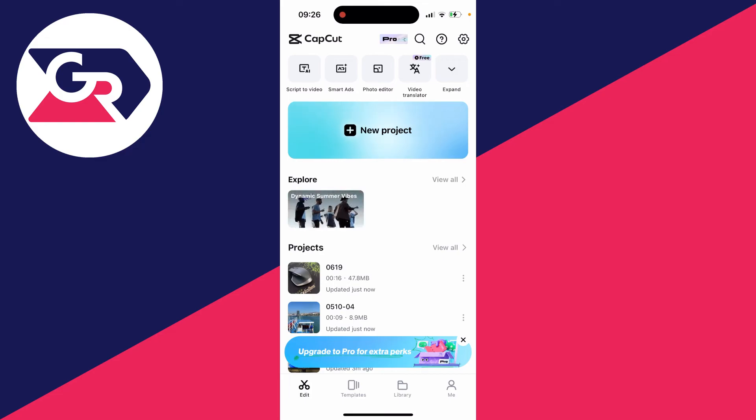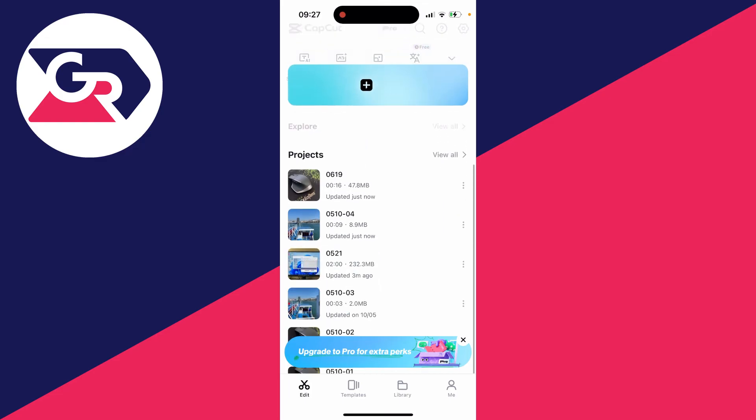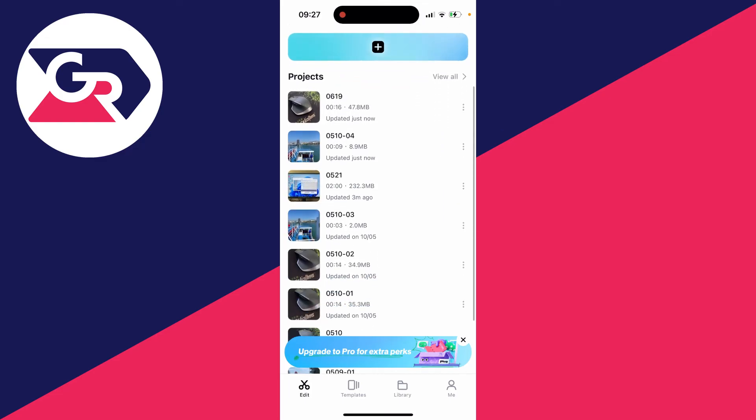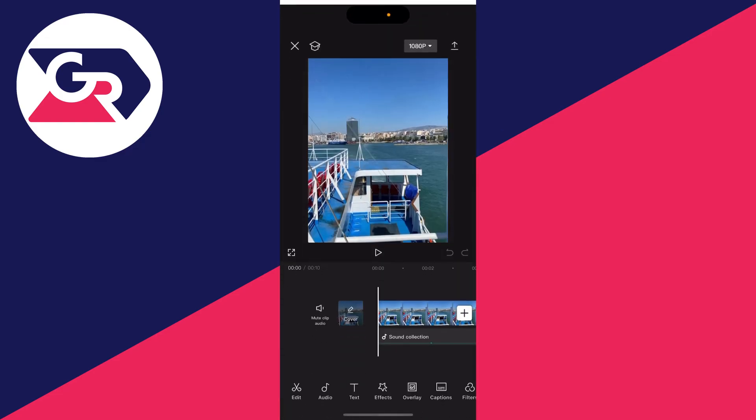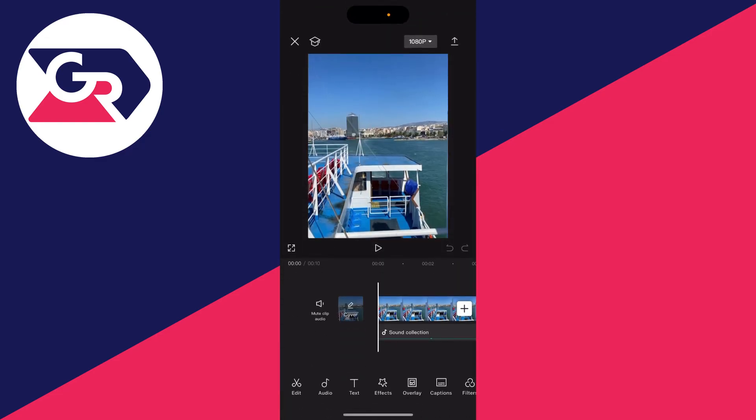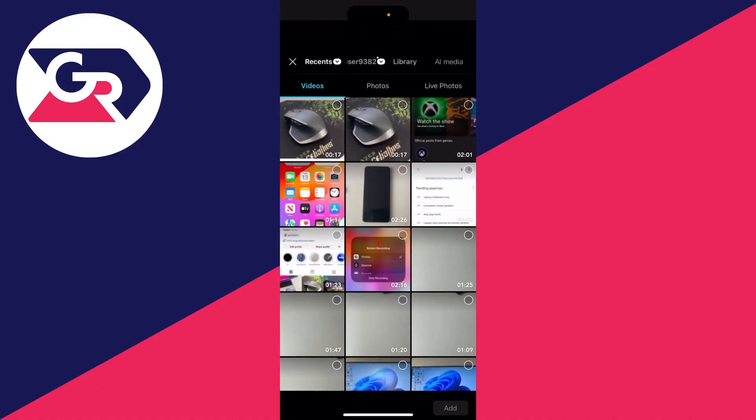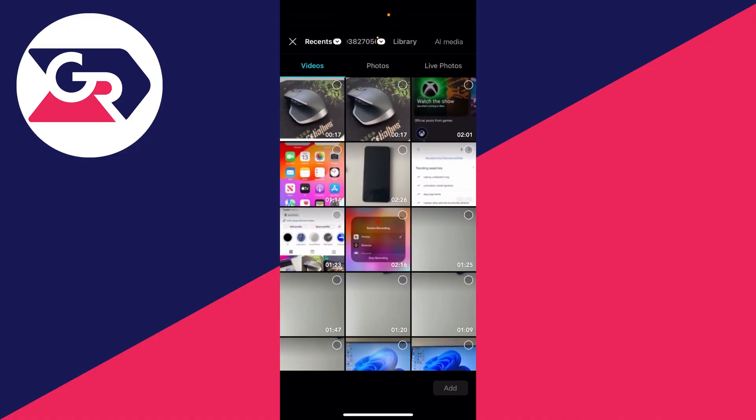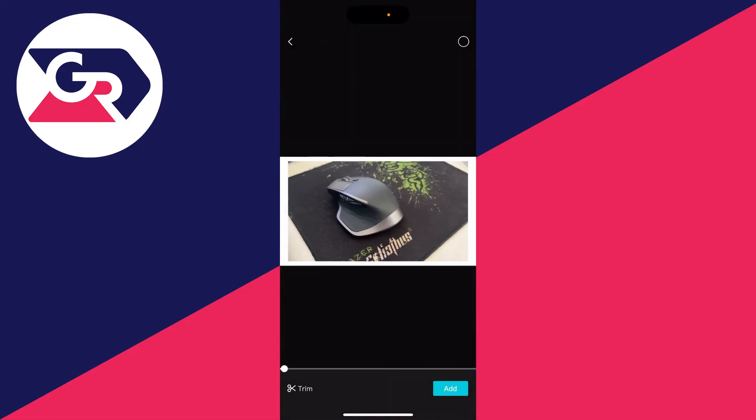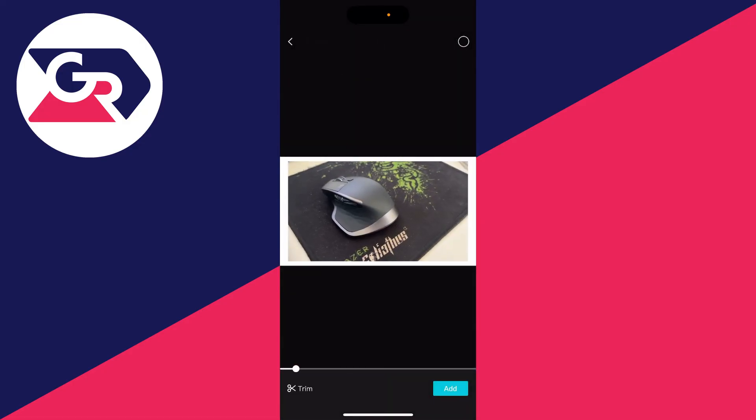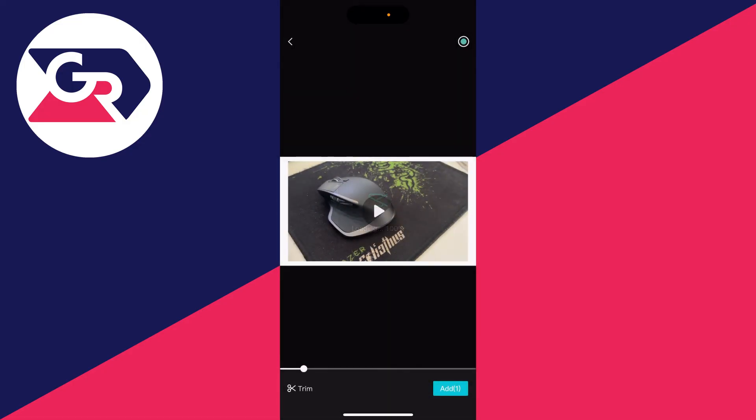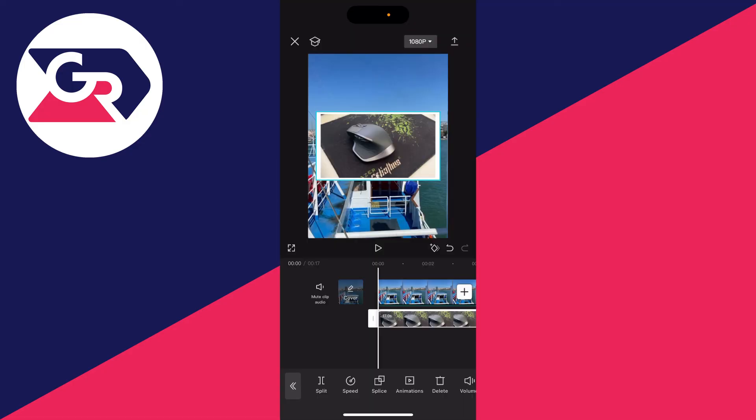You can make a new project or open an existing one where you want to use it. Then go to the bottom, make sure nothing is selected, and click on overlay, then add overlay, and select the video. Click on add in the bottom right.